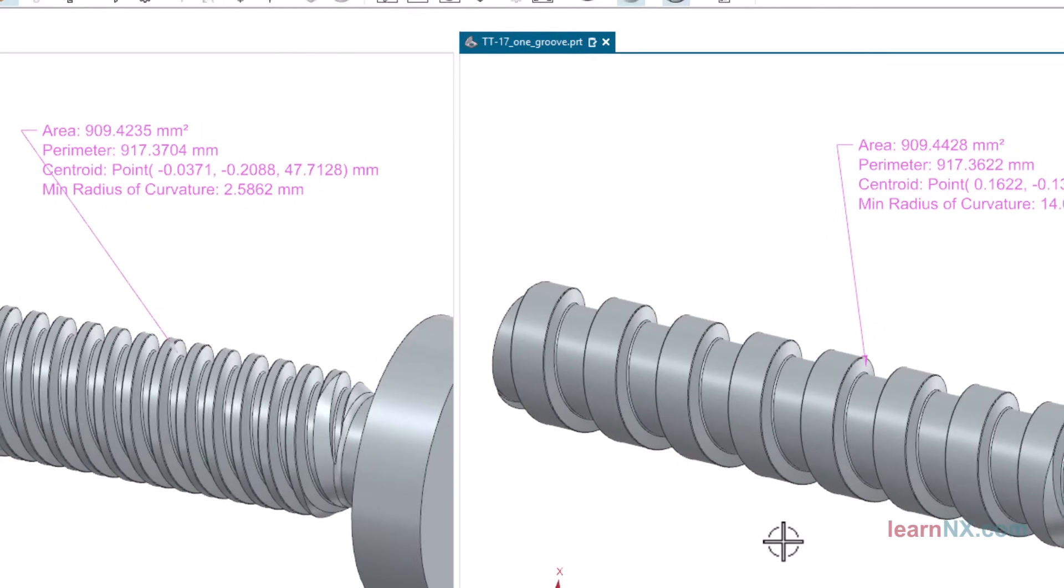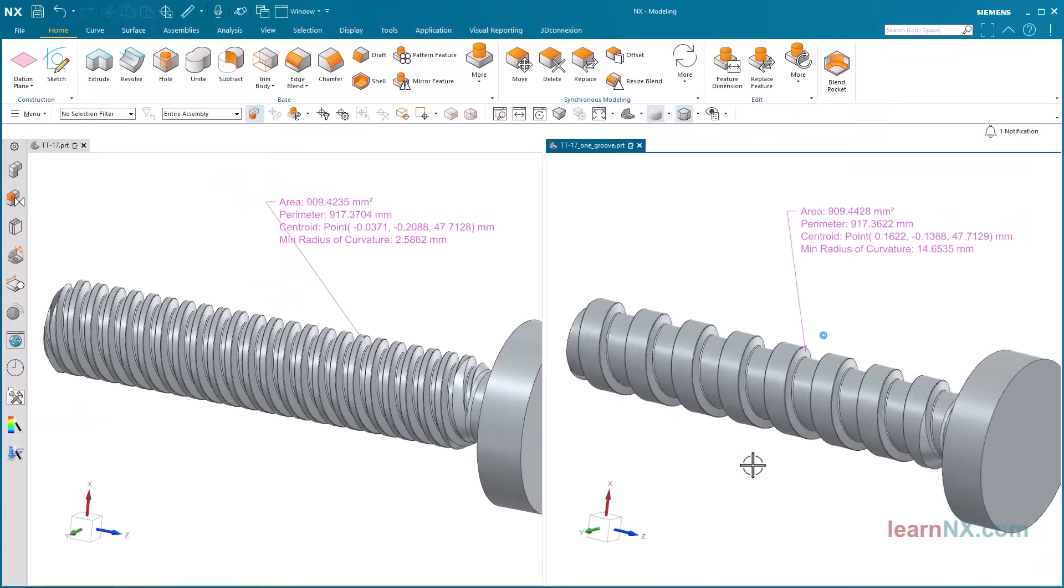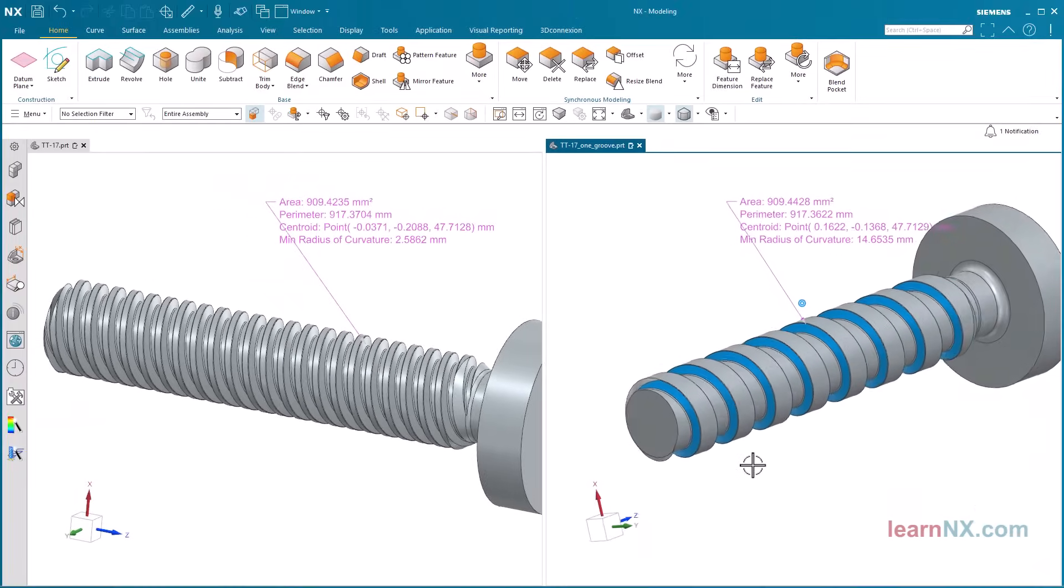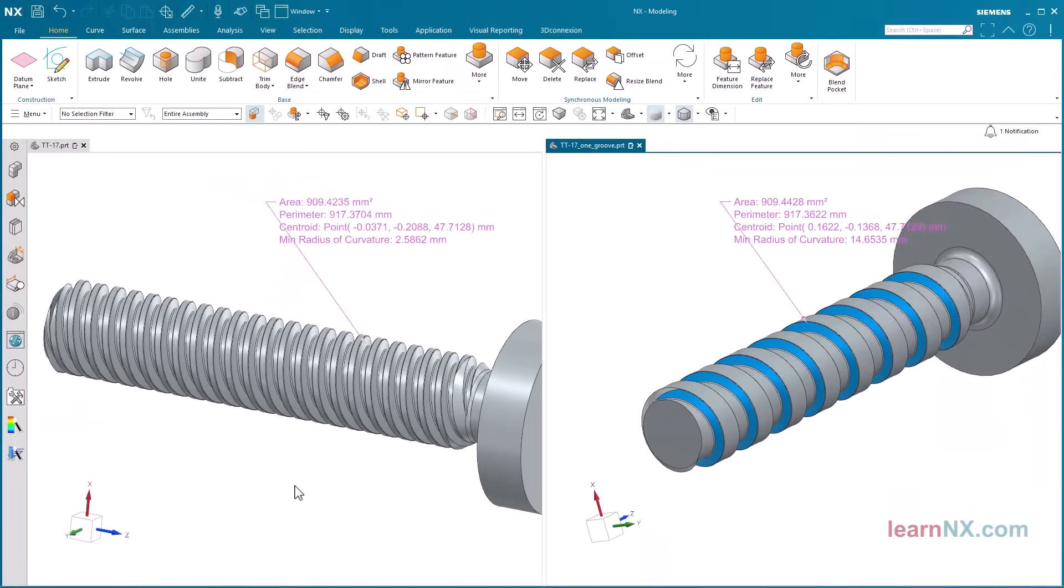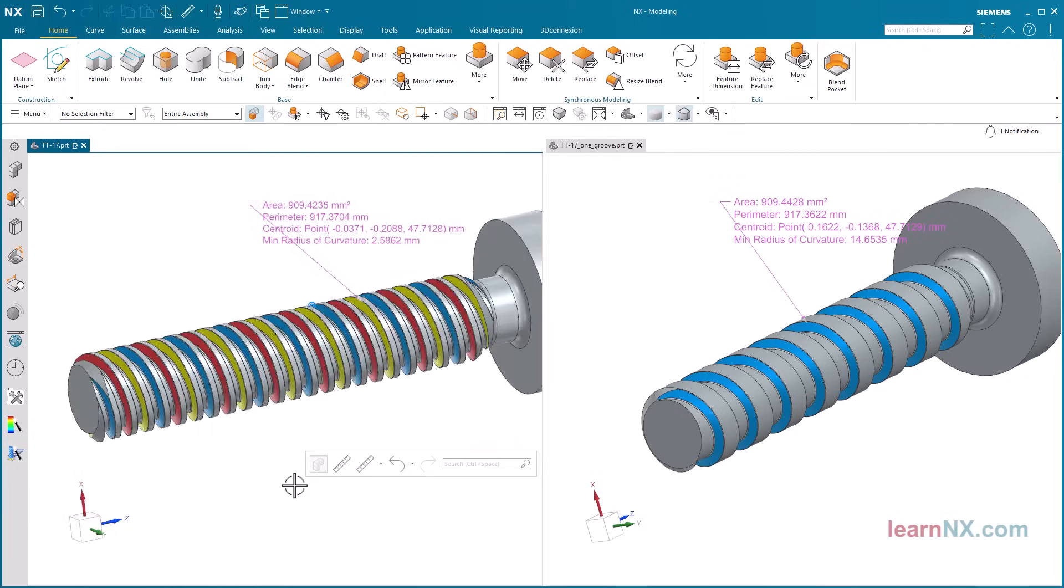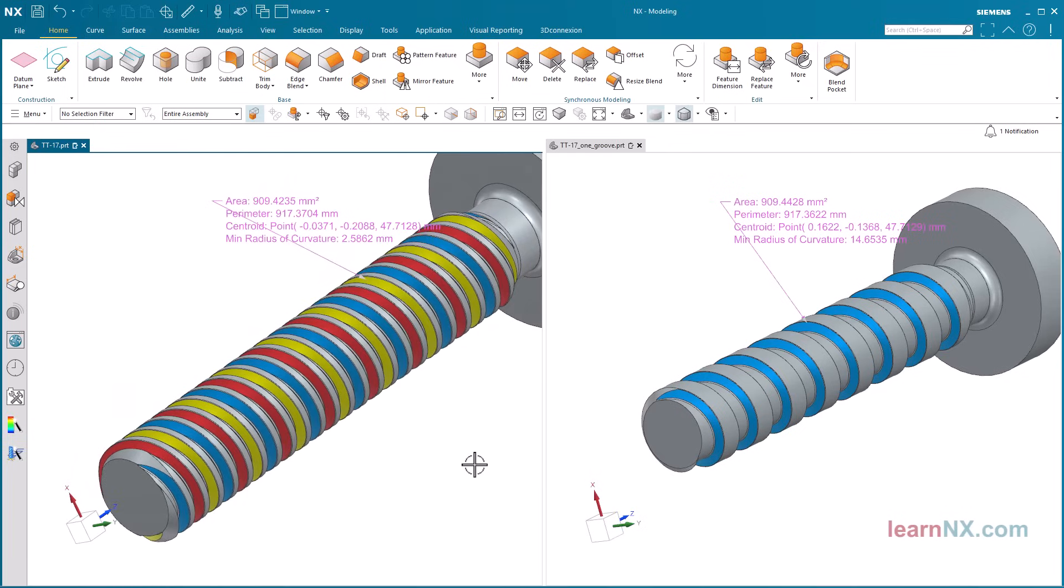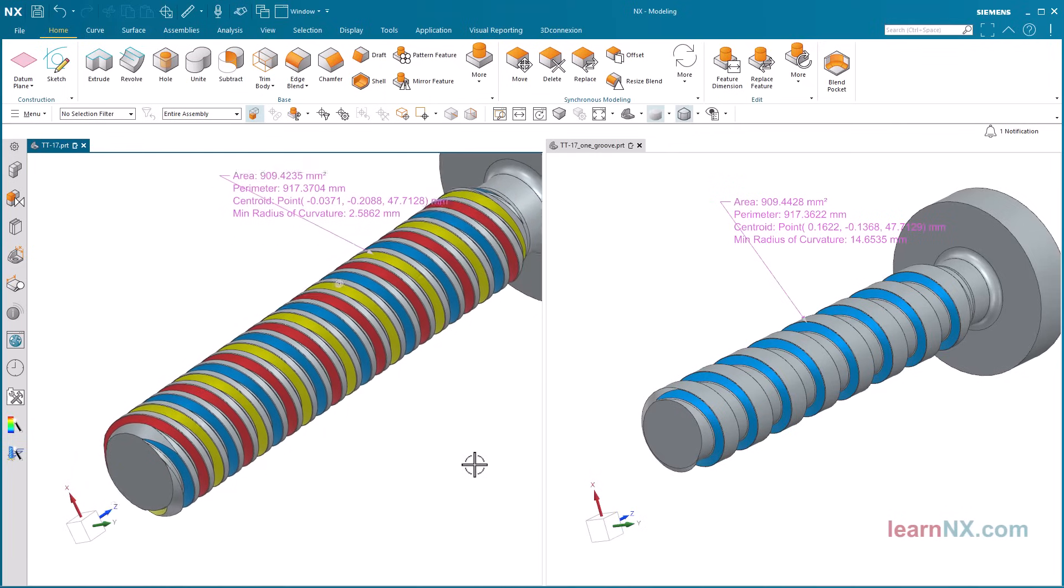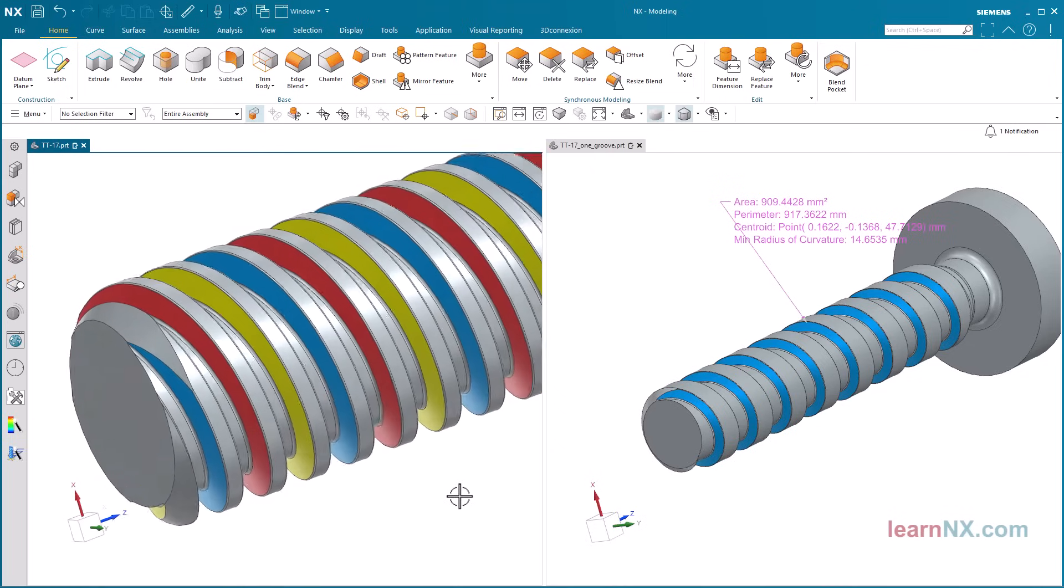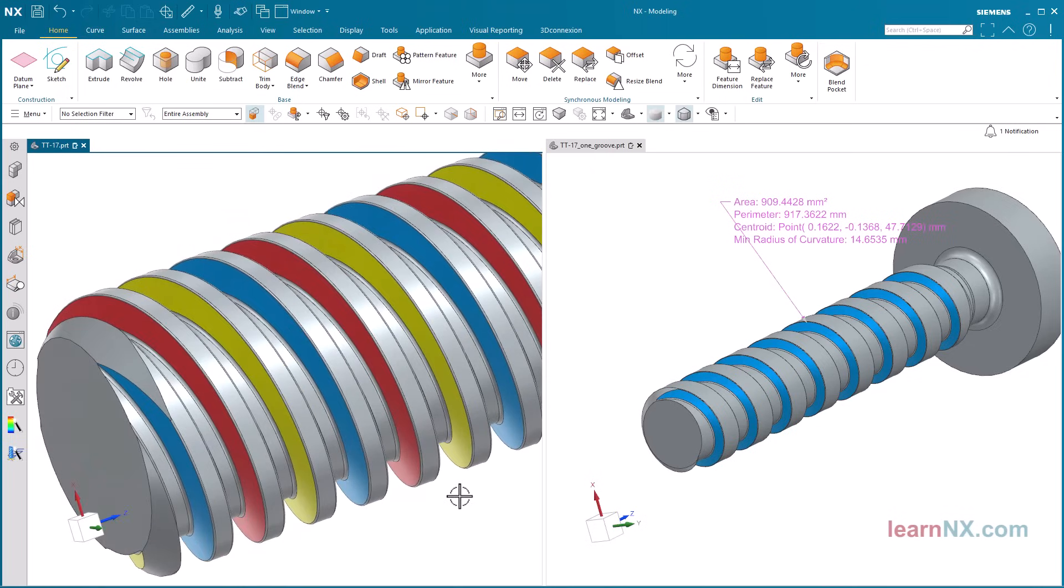However, the 3-start thread has 3 times the surface area. The force transmission is therefore distributed over 3 surfaces instead of just one. A multi-start thread enables high-force transmission despite a large pitch.